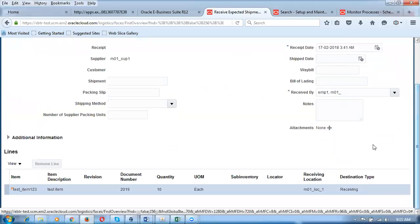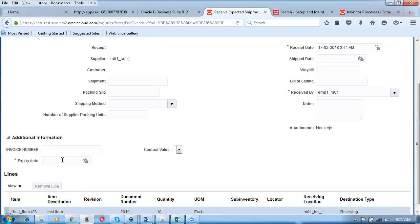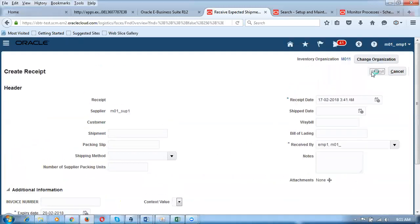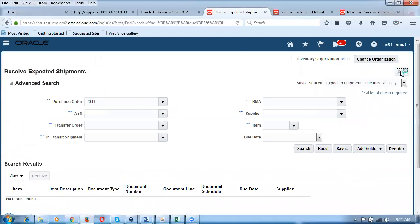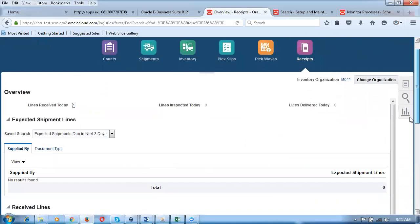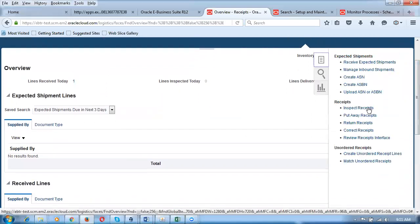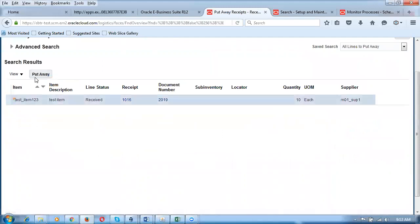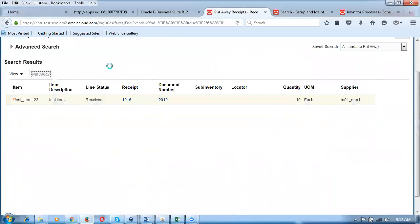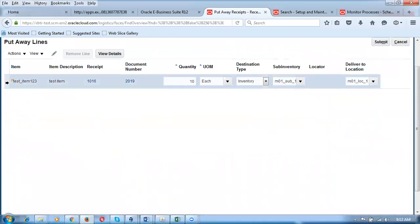GRN is created for PO 2019 — the GRN number is 1016. There's a mandatory descriptive flexfield for expiry date — I fill it in, and the GRN is confirmed. Now I need to do a Put Away. In EBS, this is called a receiving transaction. Here in Fusion it's called Put Away — aligning with the Warehouse Management System terminology. Click the task carousel and click Put Away for receipt 1016. Select the receipt and click Put Away.